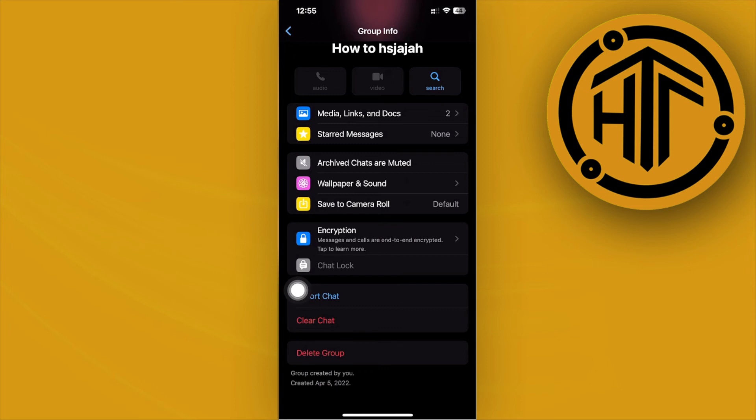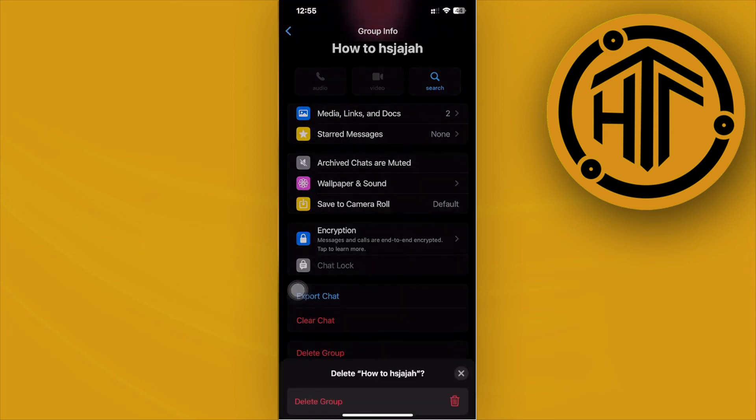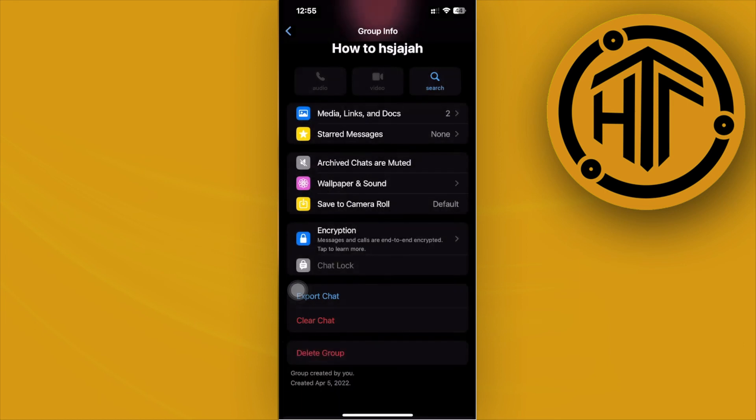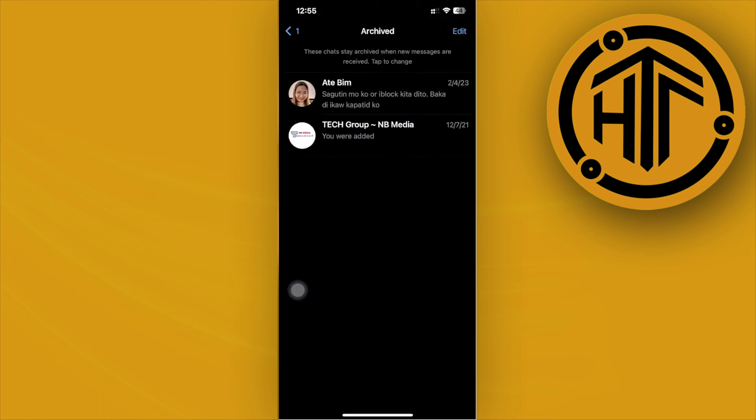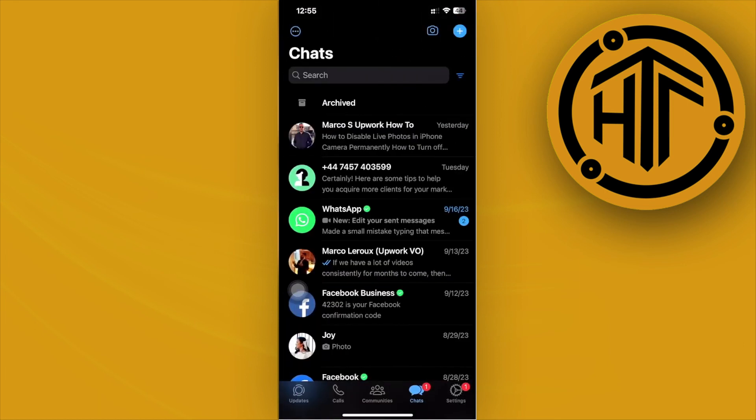If you want to delete the members and remove them all at once easily, just tap on delete group, tap on continue, and tap on delete group again. That's going to delete the group altogether and its members will be removed all at once.